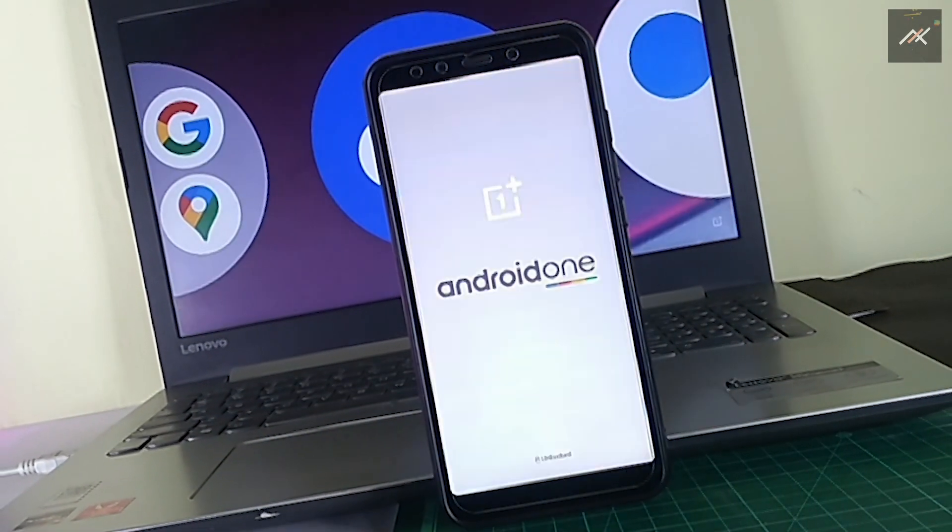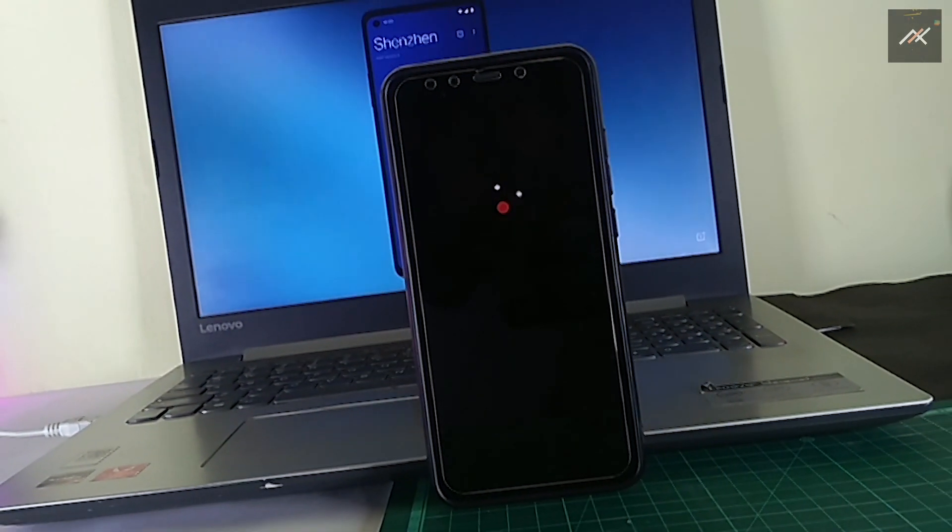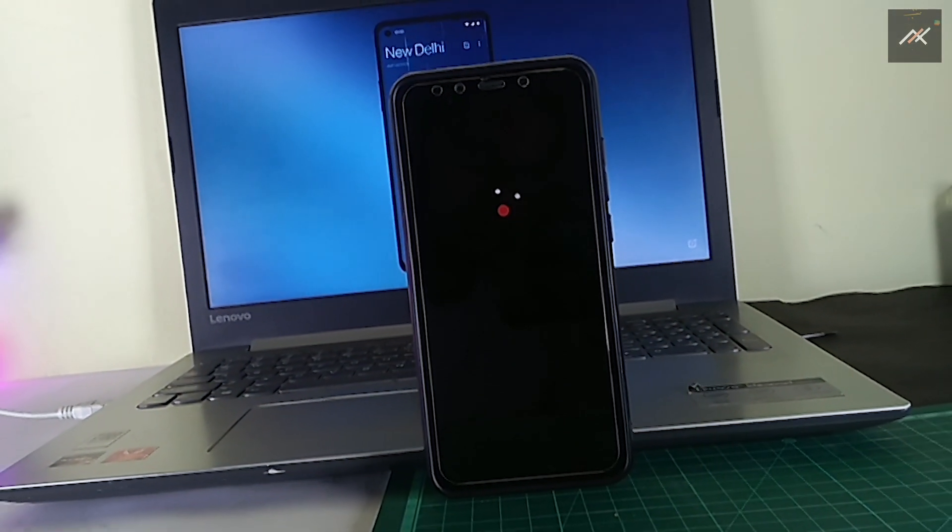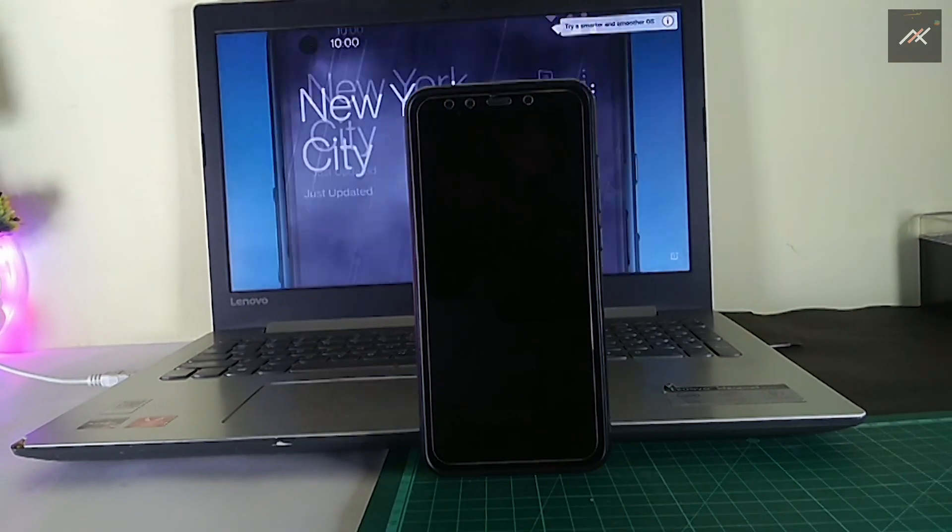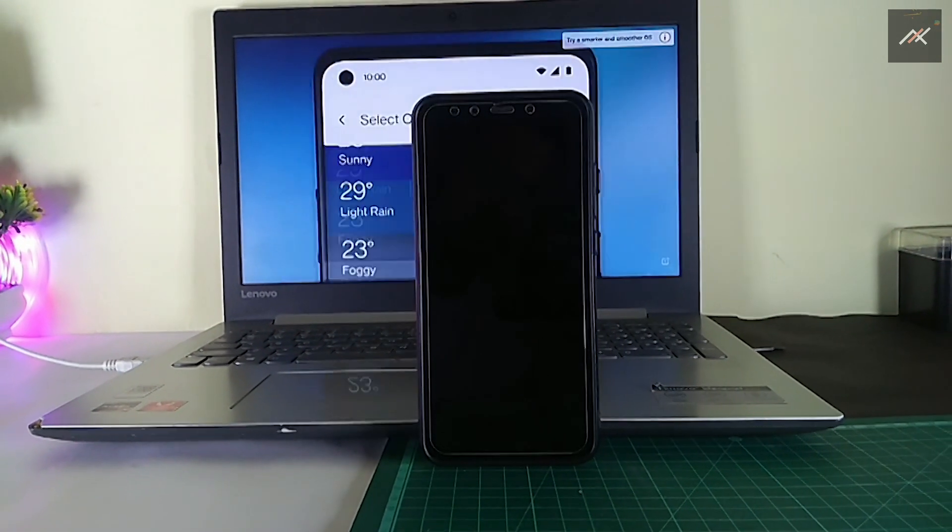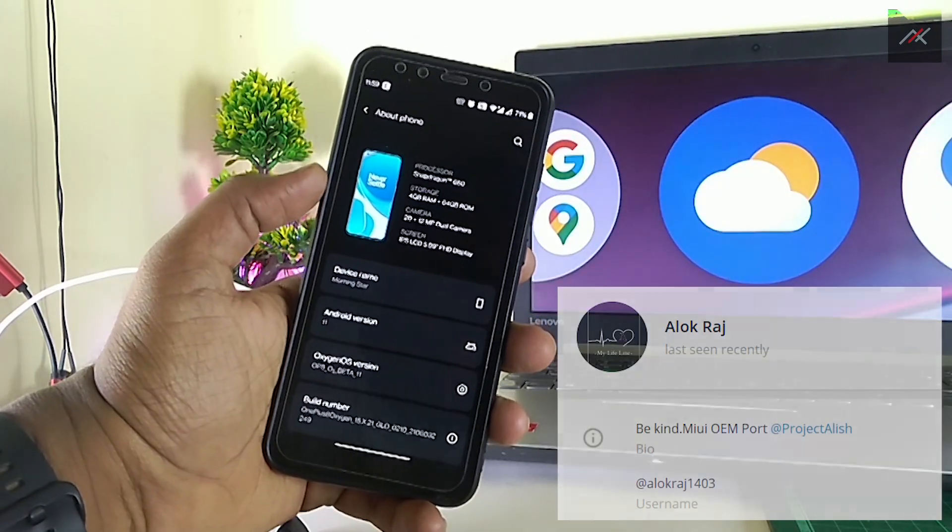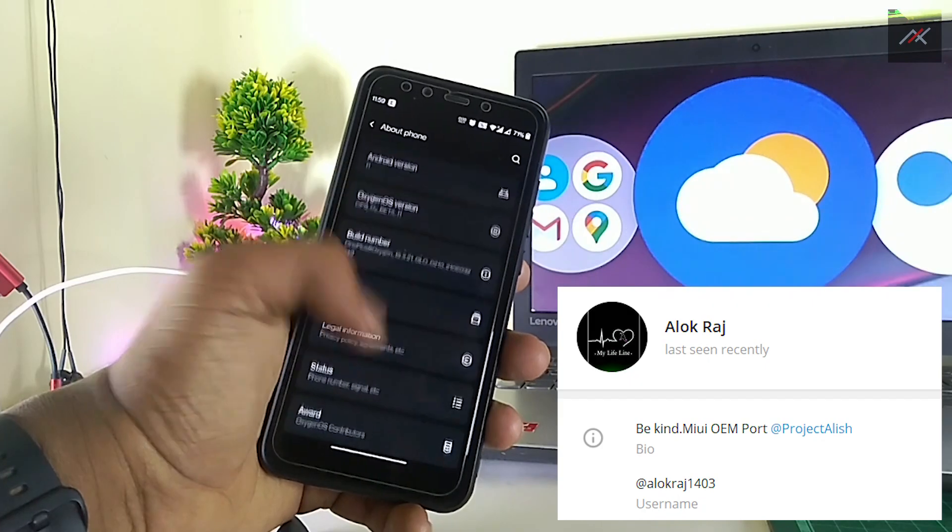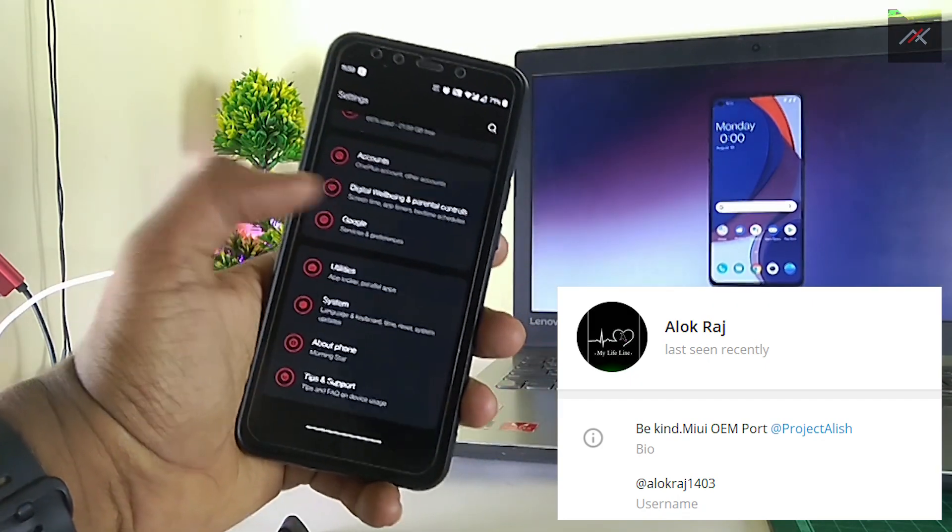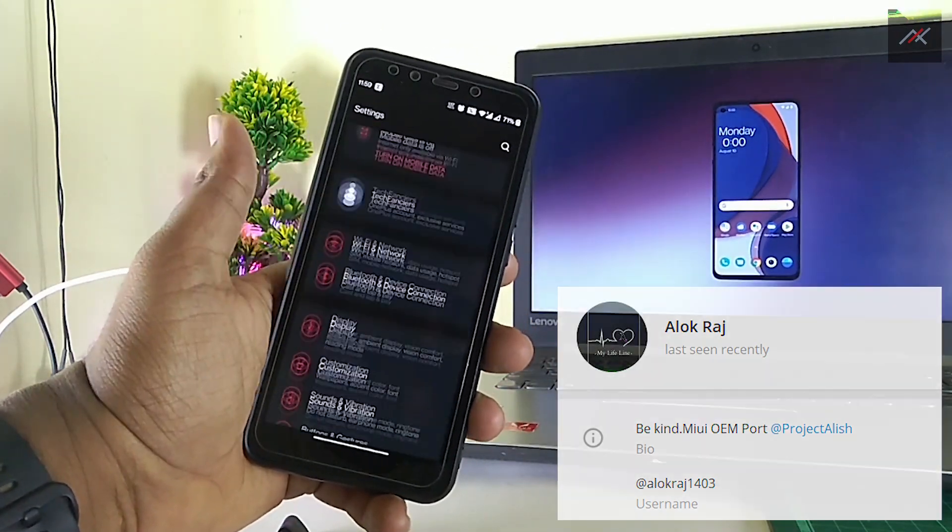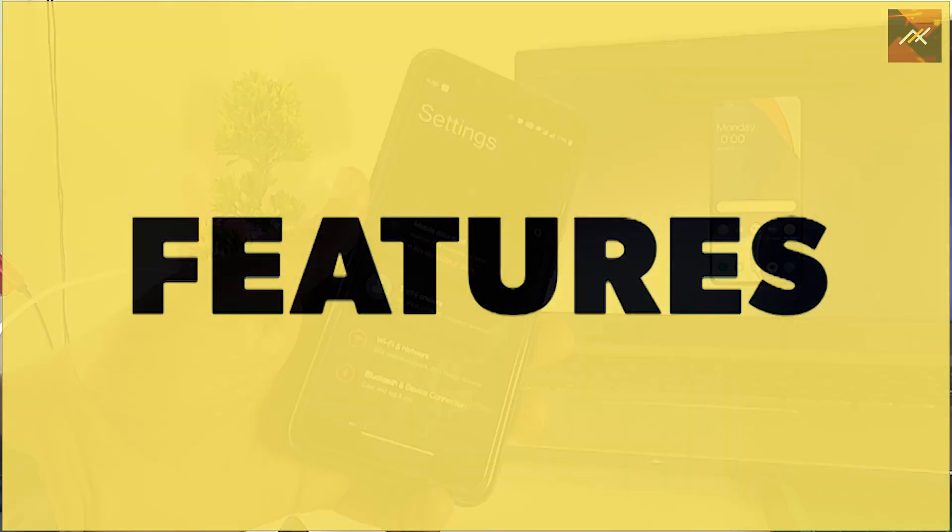I have been using this Oxygen OS 11 port from OnePlus 8 for a few days and here are my points. One of the stable ports in recent days by Alokraj. It comes with June 1 security patch. So what are the features?